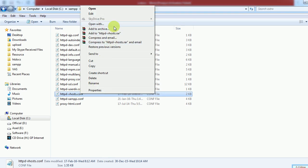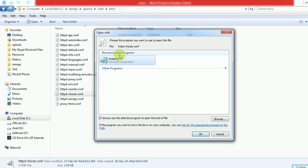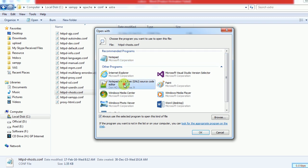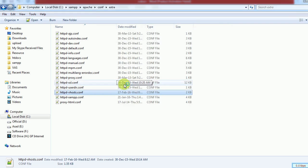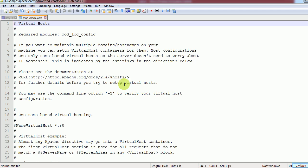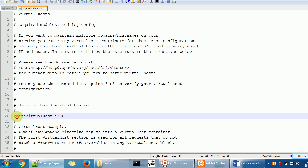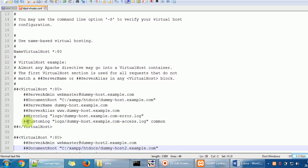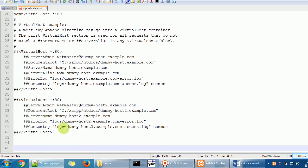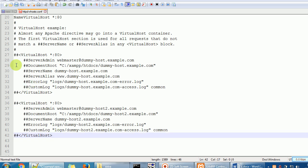Now you can see httpd-vhosts.conf. Open it with any text editor. First, find the VirtualHost entry for port 80. You can see there are hash symbols — a hash means the line is commented out and will not be executed.